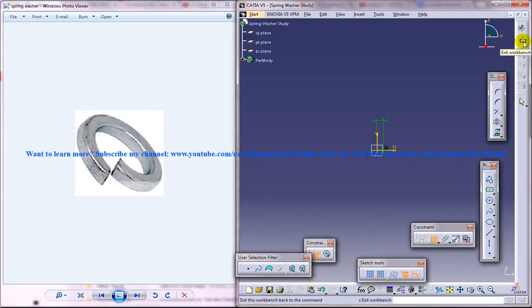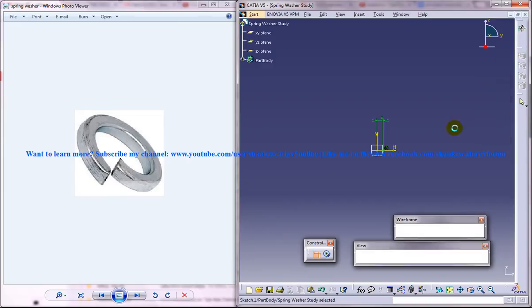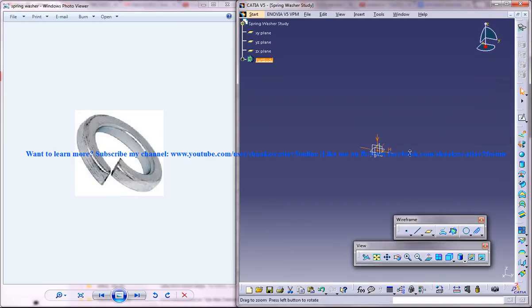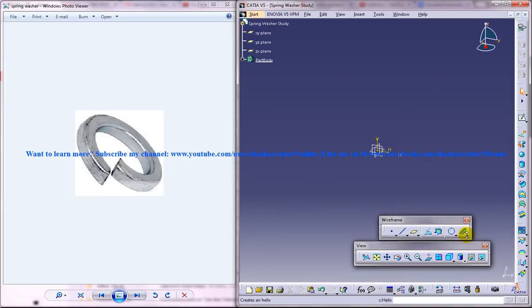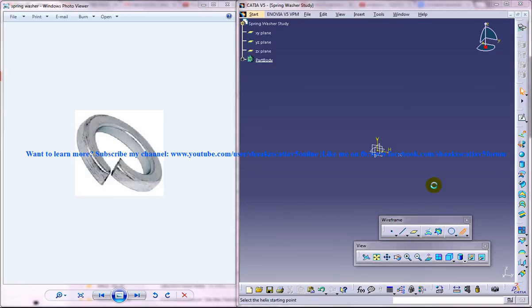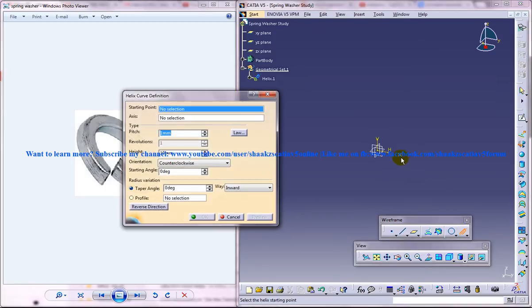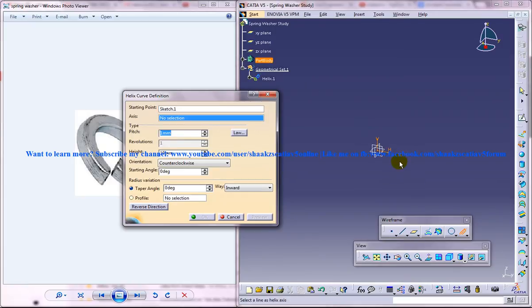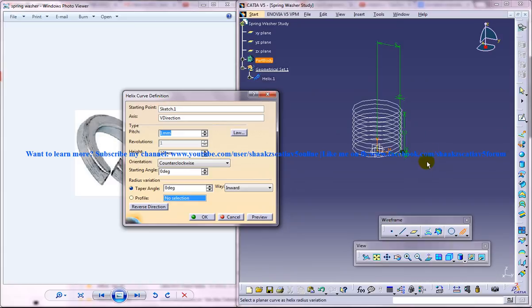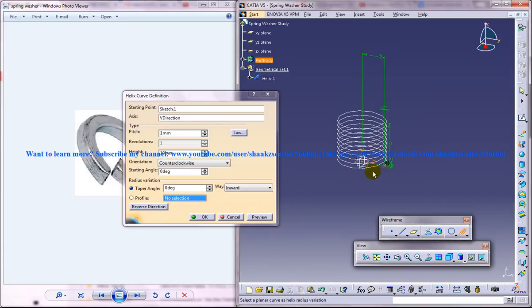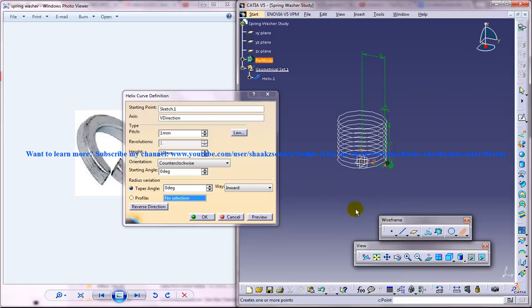I will just come out the sketch, zoom in, now create, just go to this wireframe toolbar and click on the helix. If it's not seen over here, just click on the drop down and take the helix over here and click on this point here and the axis, click as vertical axis.